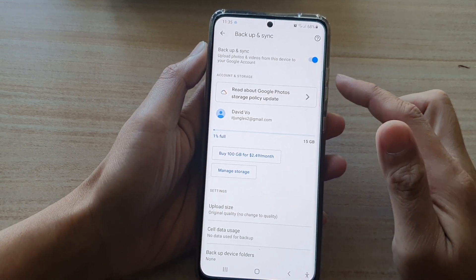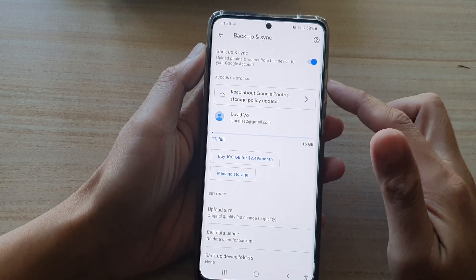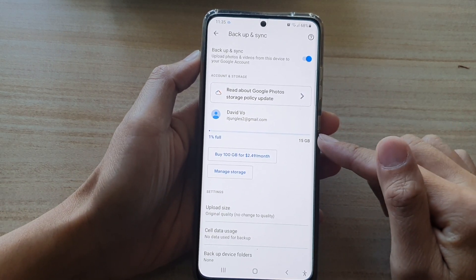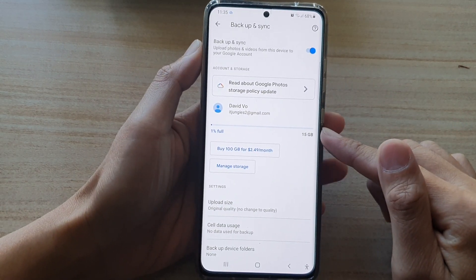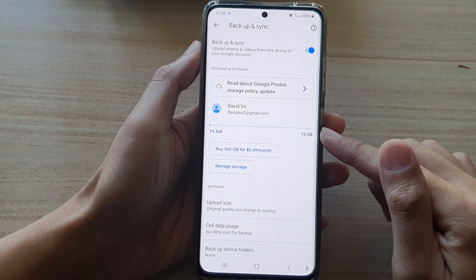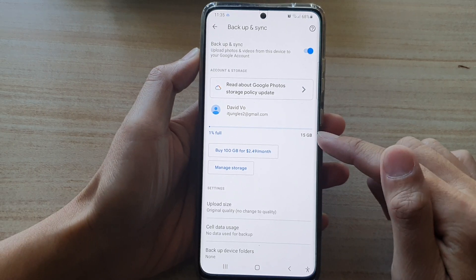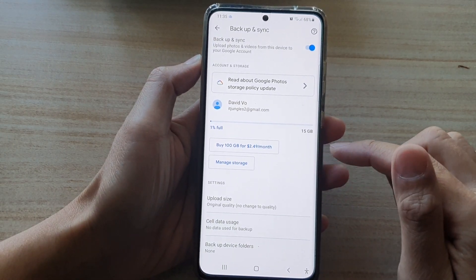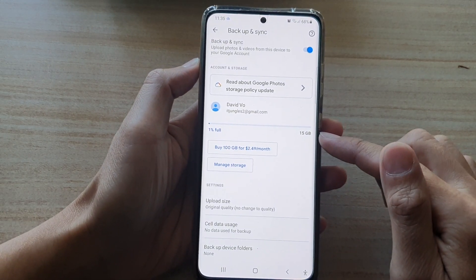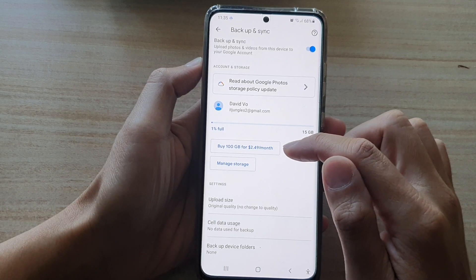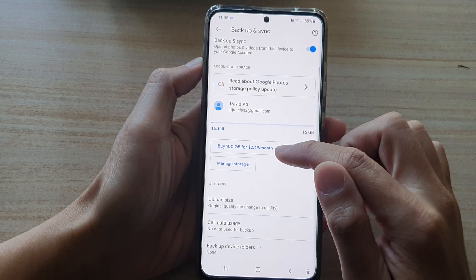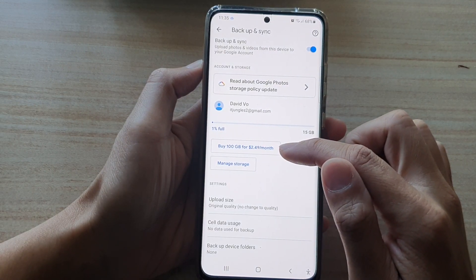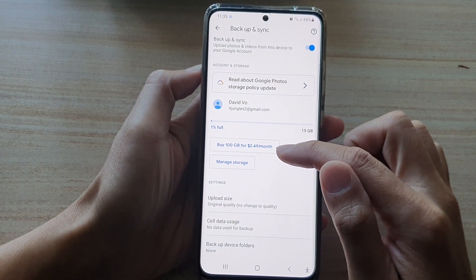Once it is switched on, you can see you can have a backup up to a maximum limit of 15 gigabytes. If this is not enough, you can also buy some additional storage space for the backup.